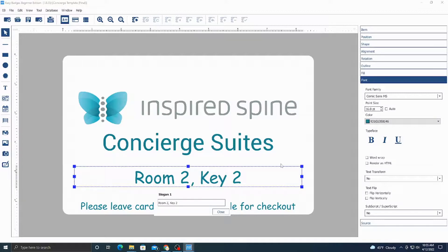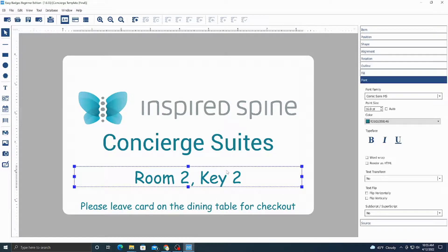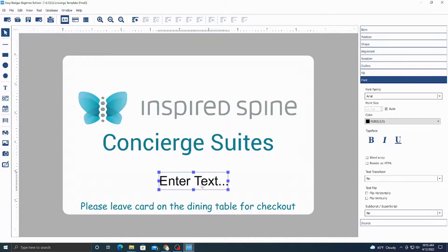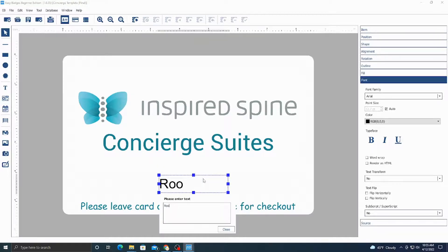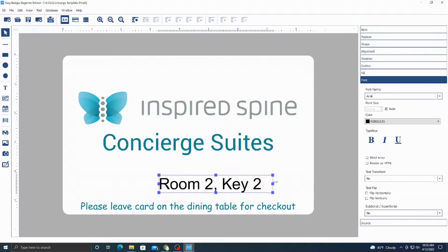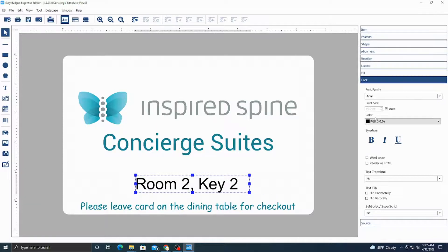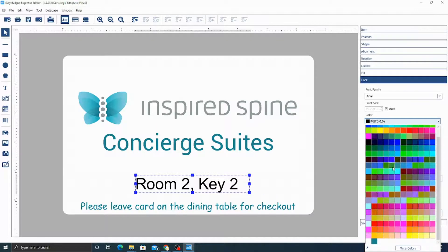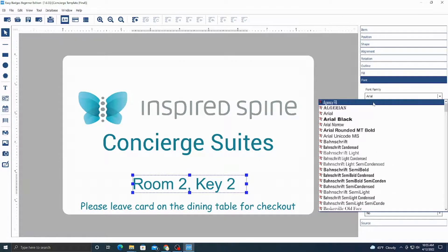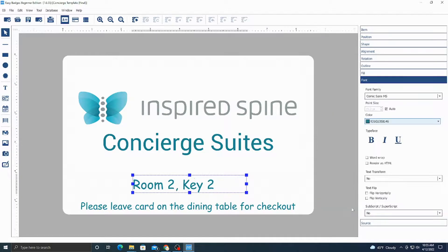If you want to edit what's in the text box you just double click it and then modify it down here. So if you want to make that a Room 2 key, just double click it and edit the text. If it wasn't there to begin with, you would hit T and that creates a new text box. Then you'd type in "Room 2 Key 2", hit close, resize it to make sure it fits the box properly, move it to the middle, change your color, and select your font — it was Comic Sans MS.